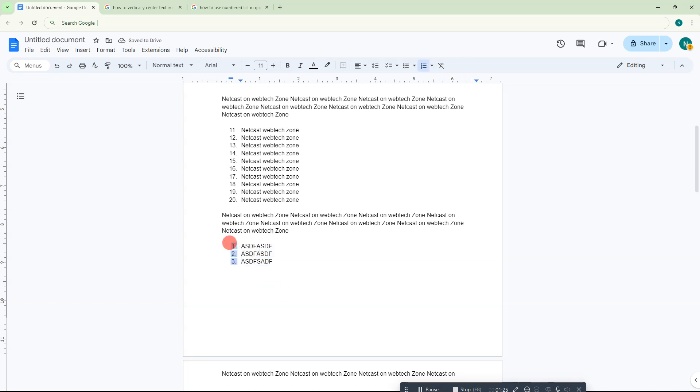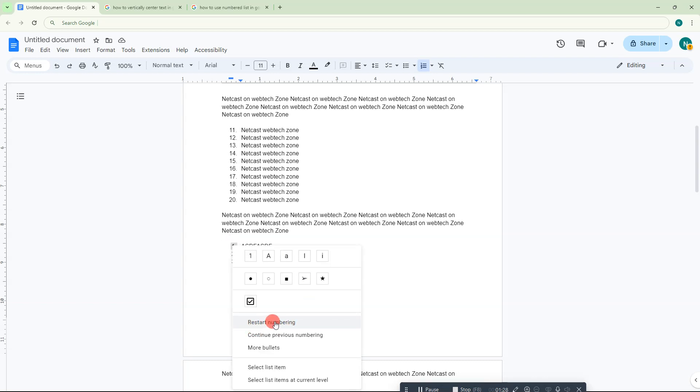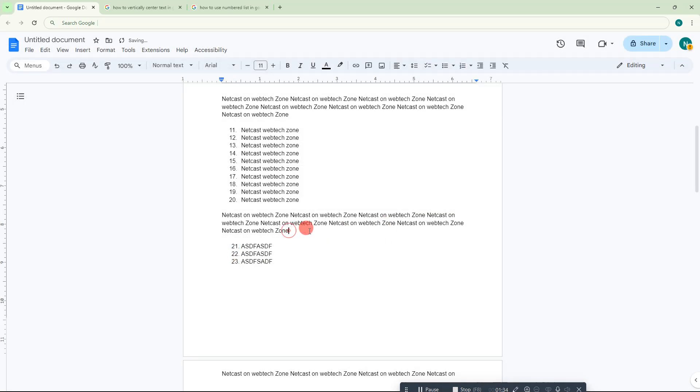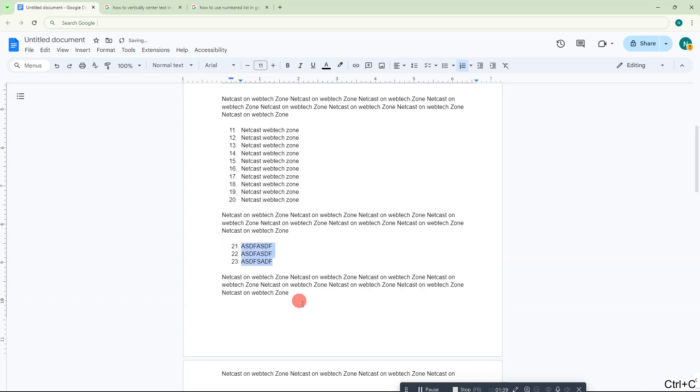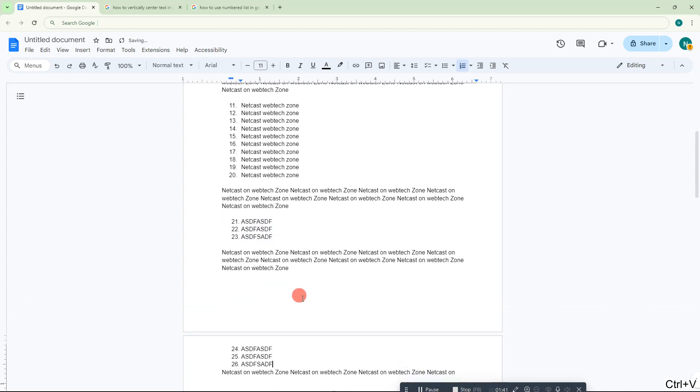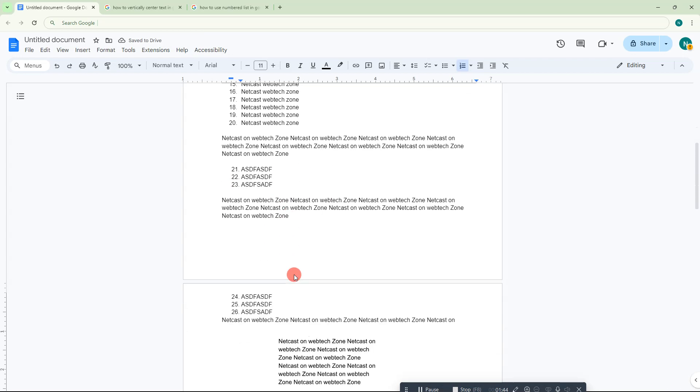You can right-click again, go to restart numbering, and start with 21. This is the second method. If you use the second method, then it will continue with the previous number automatically.